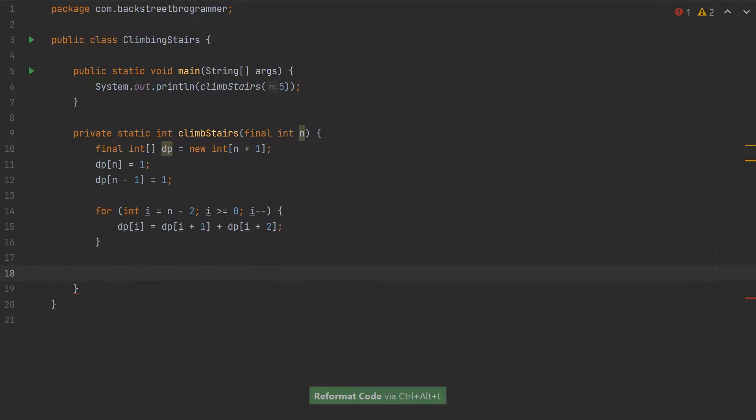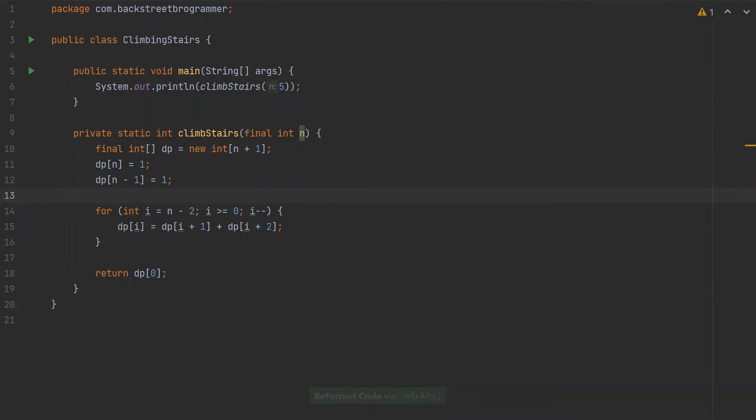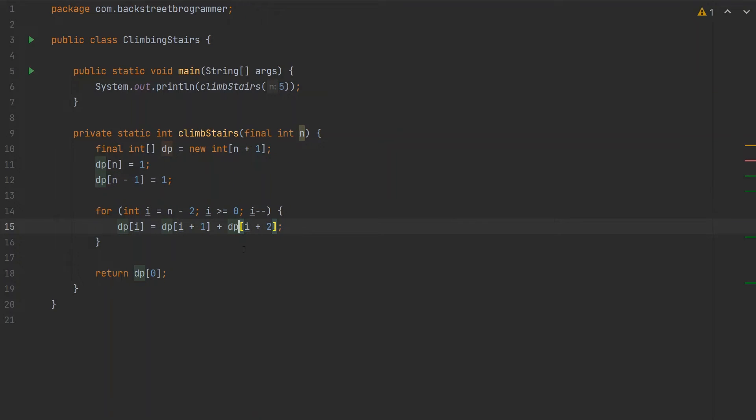Then we just return dp[0]. To recap: we declare the DP array with n plus 1 for the base conditions, set dp[n] and dp[n-1] to 1, then calculate from n minus 2 to 0 by adding the next two DP values, and finally return dp[0].